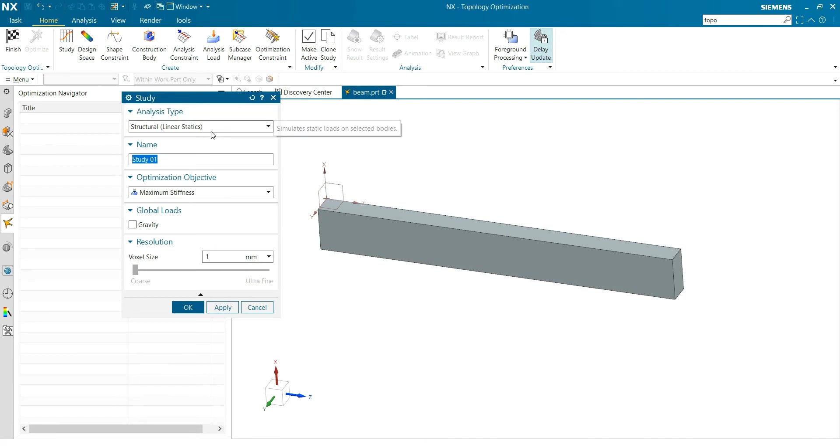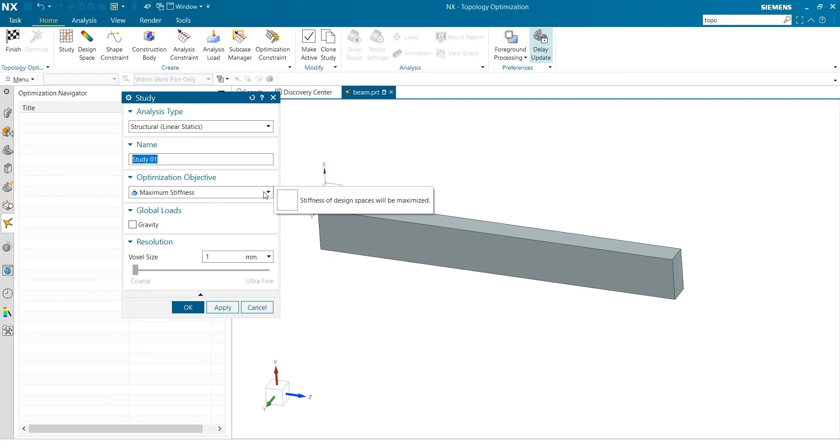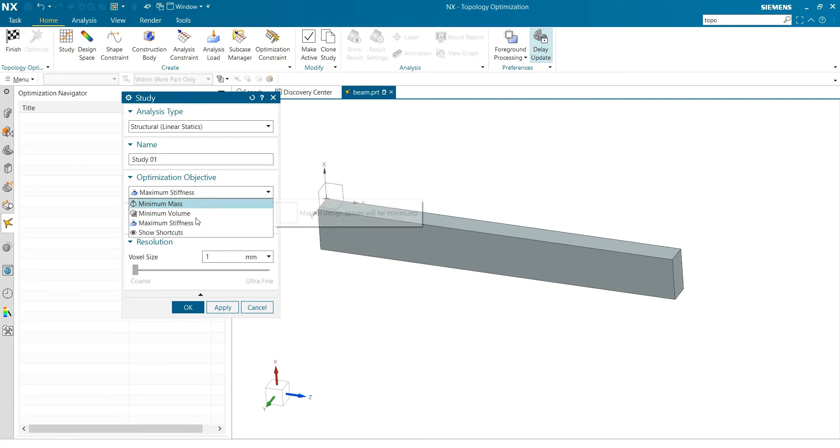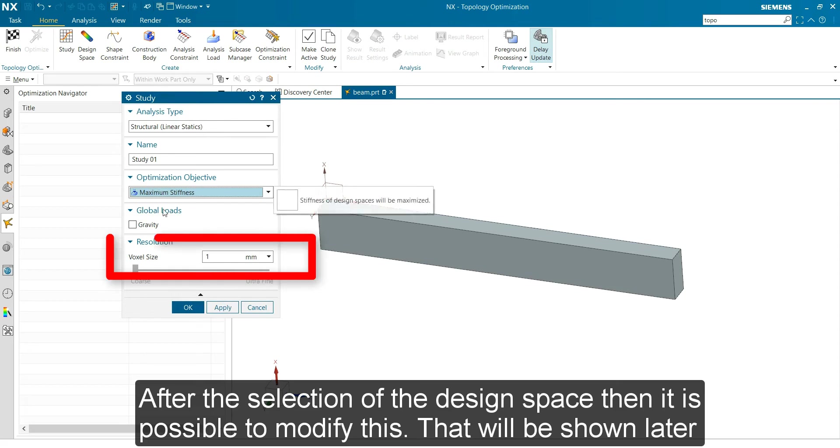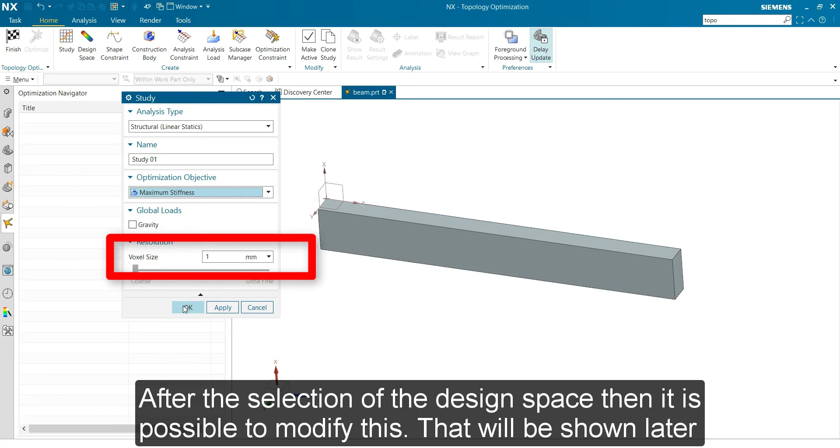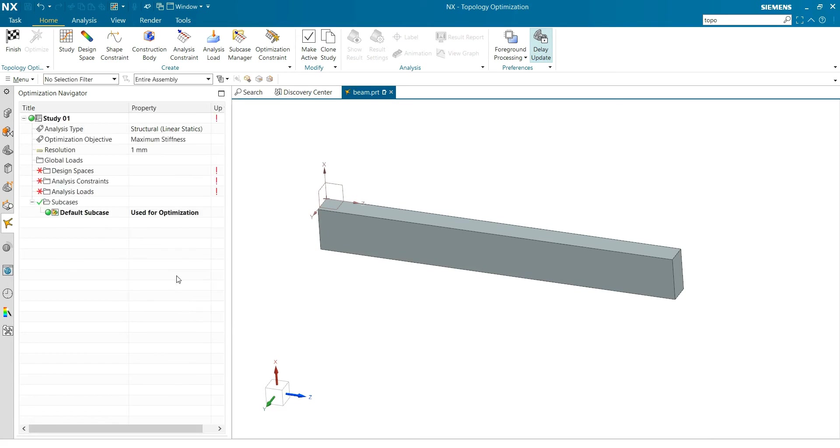Then we create a linear statics study. We go for maximum stiffness - that's the easiest thing. Otherwise minimum mass is also possible. This is a pity that you cannot set this. You can set it only after you selected the design space. So that's okay. Now you got the same thing as what you had before, but now you have to select the things you want.